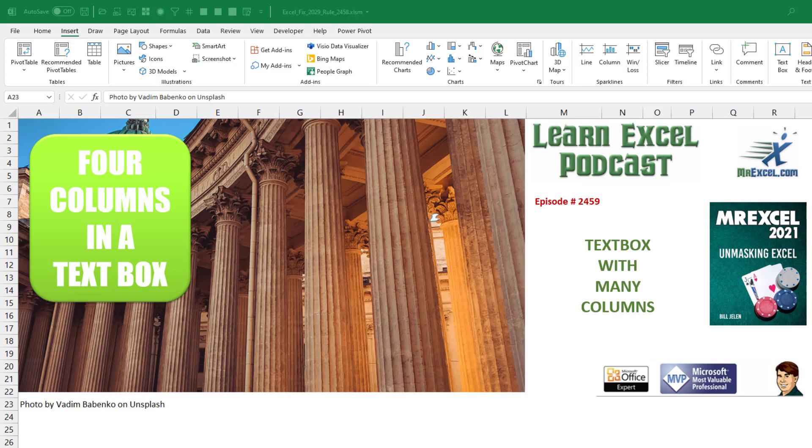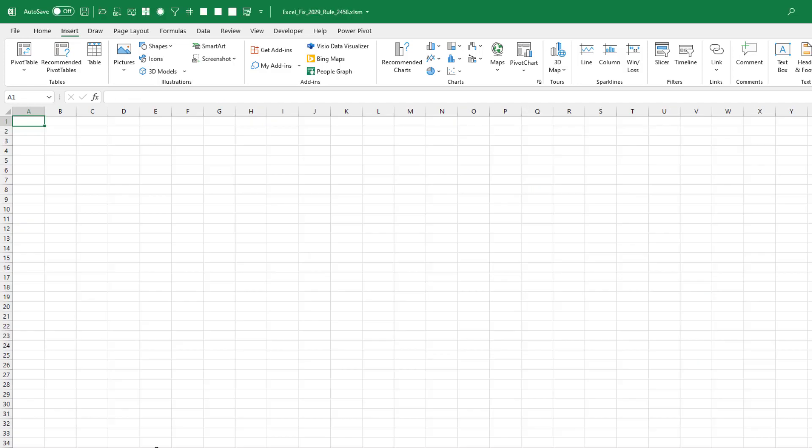Learn Excel from MrExcel Podcast, episode 2459, a text box with many columns. Hey, welcome back to the MrExcel netcast. I'm Bill Jelen.